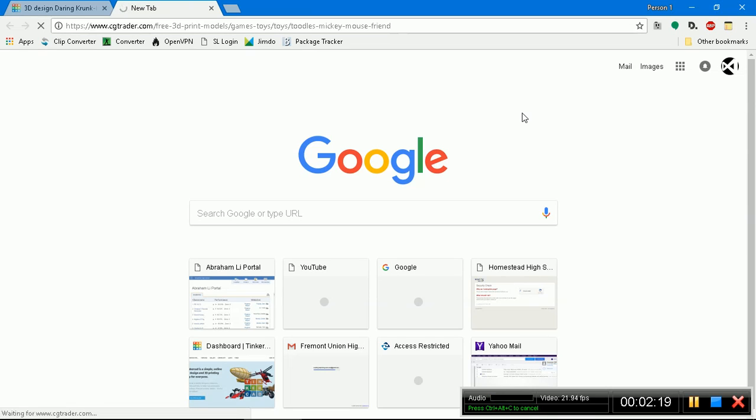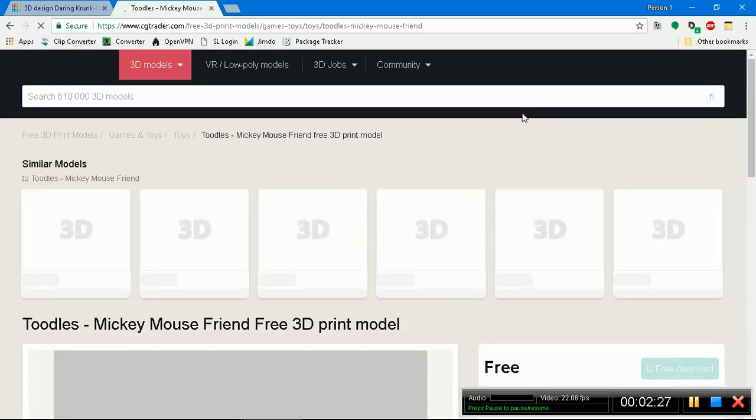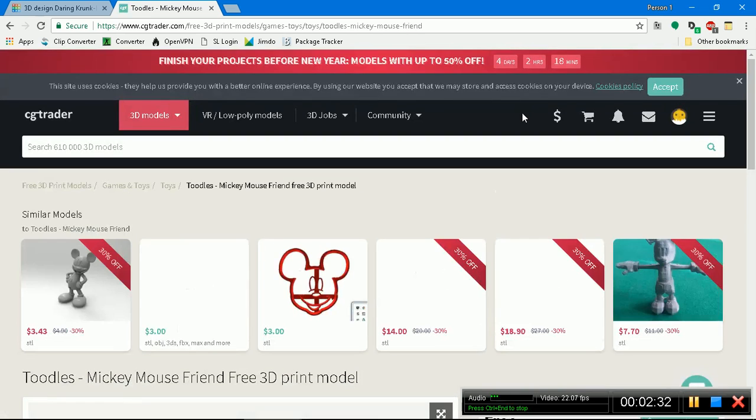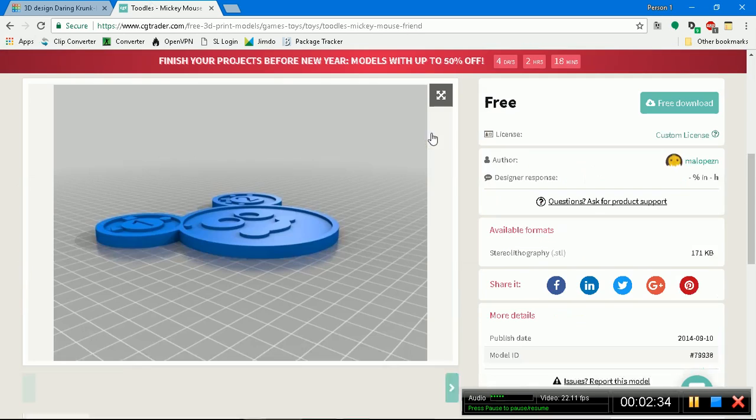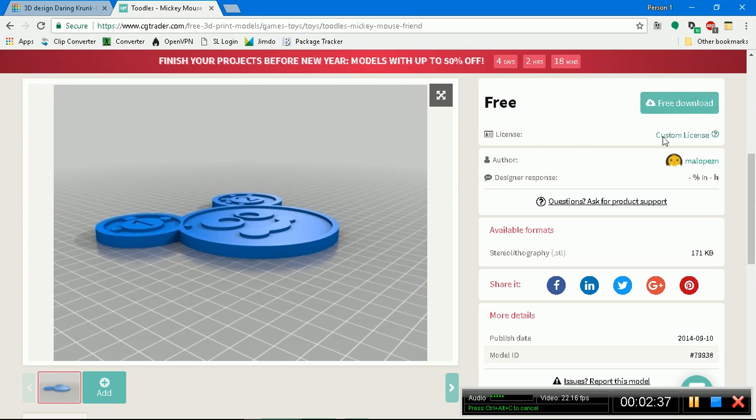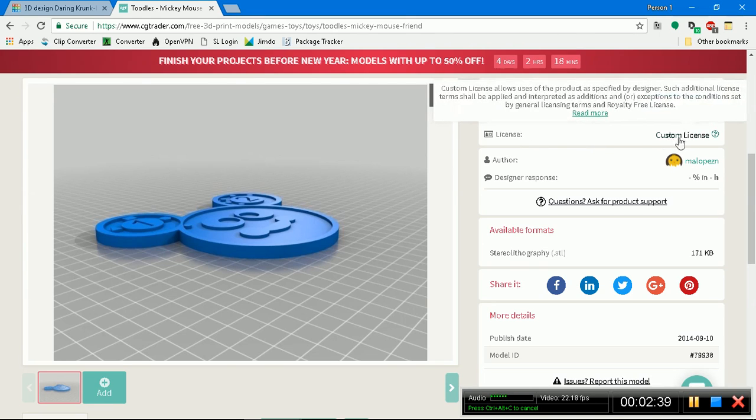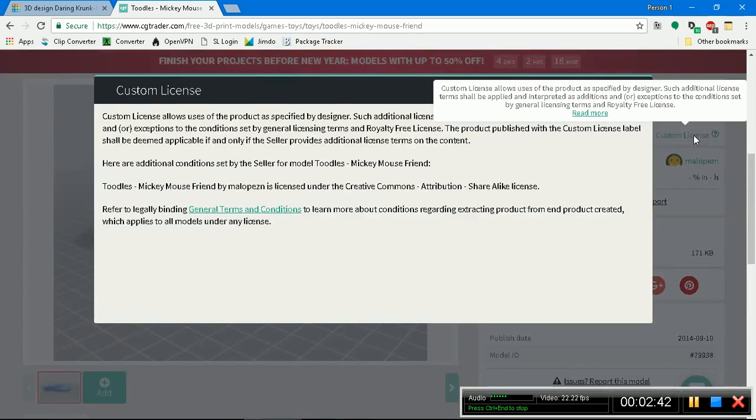Okay, so when you come to the CGTrader website you'll be seeing as you scroll down you'll see this free download. There's a license, so I already reviewed this license.